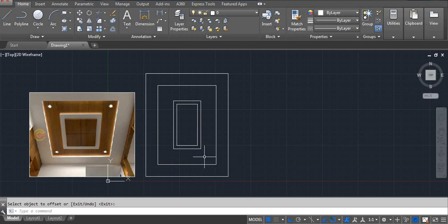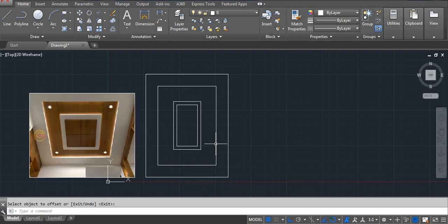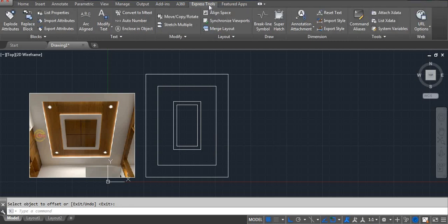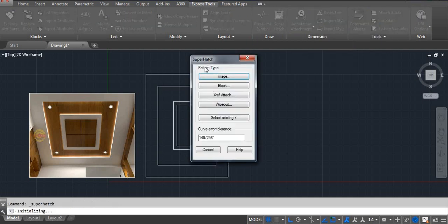For this we use the hatch. You can use hatching, or go to Express Tools and use Superhatch. Here you have options for pattern types. I am using Image — click on Image.